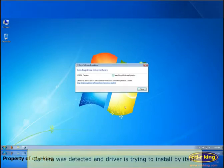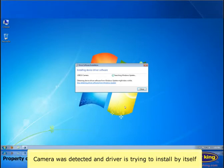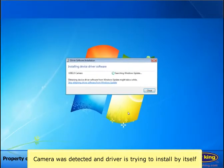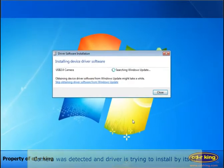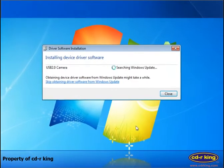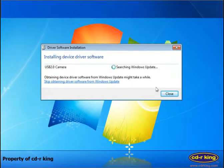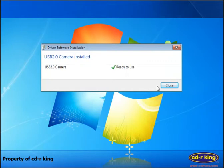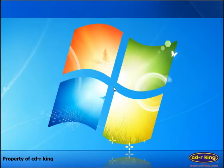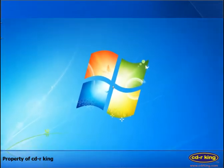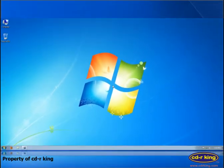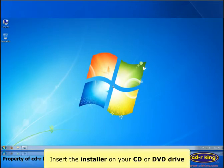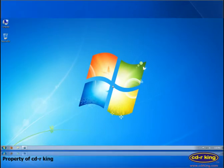The camera was detected and Windows is trying to install the driver by itself. Insert the driver on your CD or DVD drive of your computer.